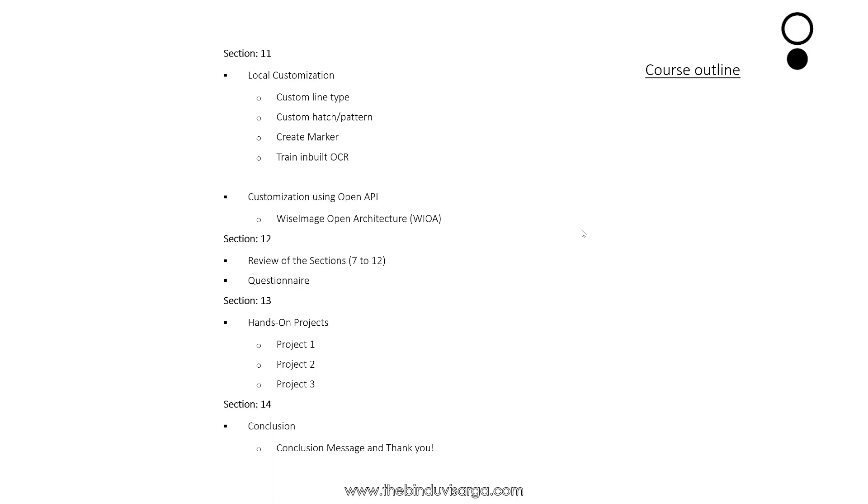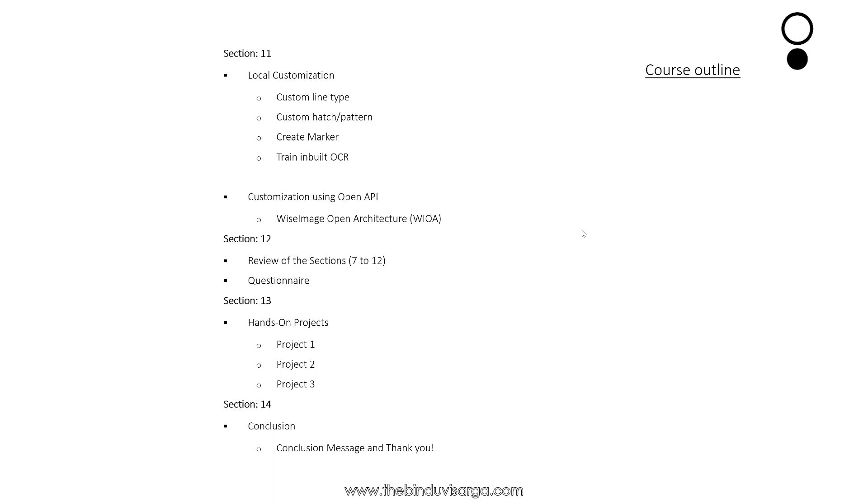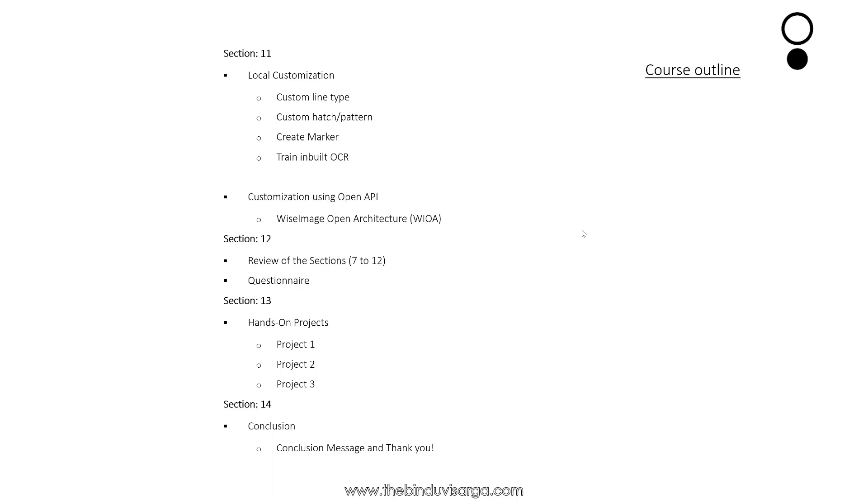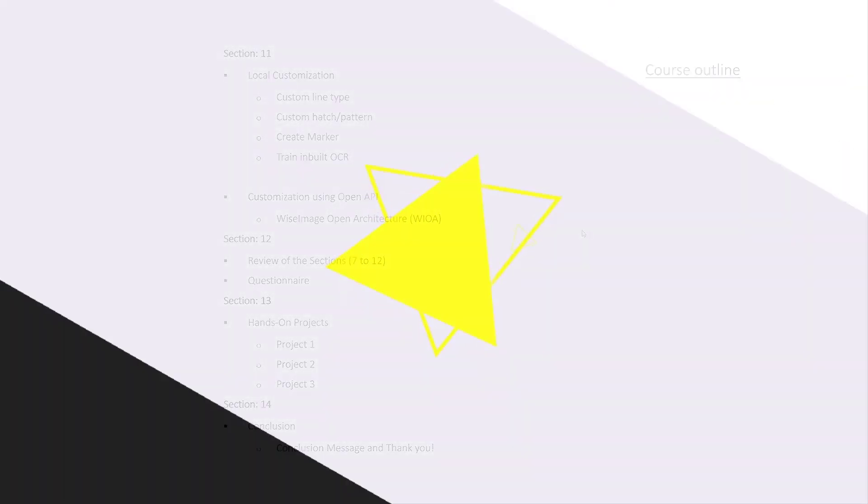Then we will conclude our course in Section 14. This is all in the course outline. See you in the next video.